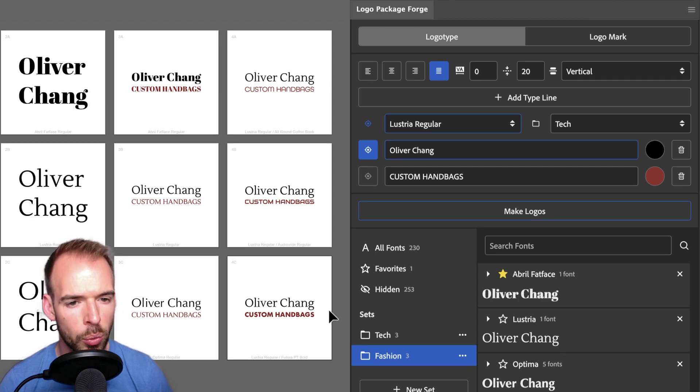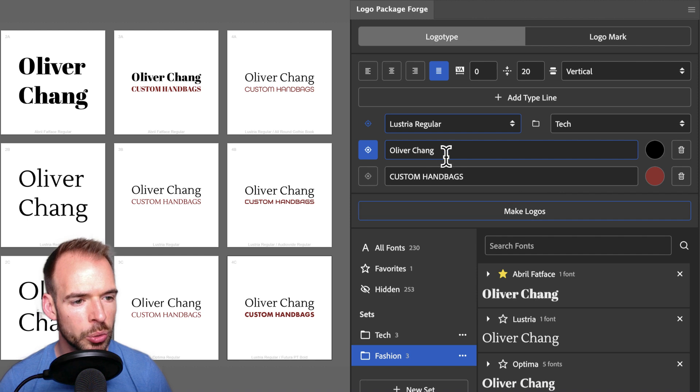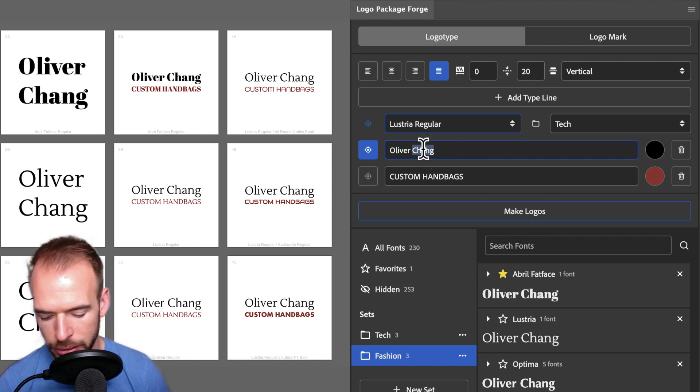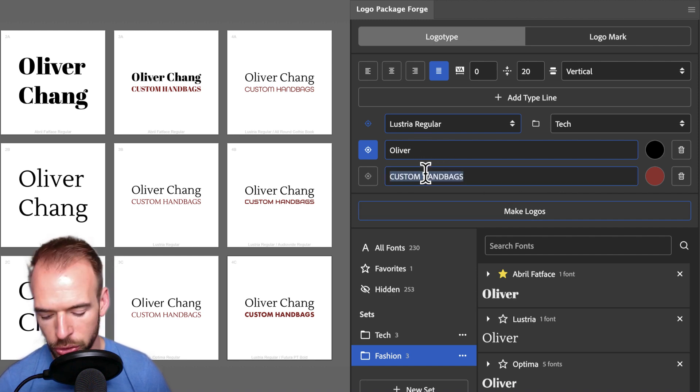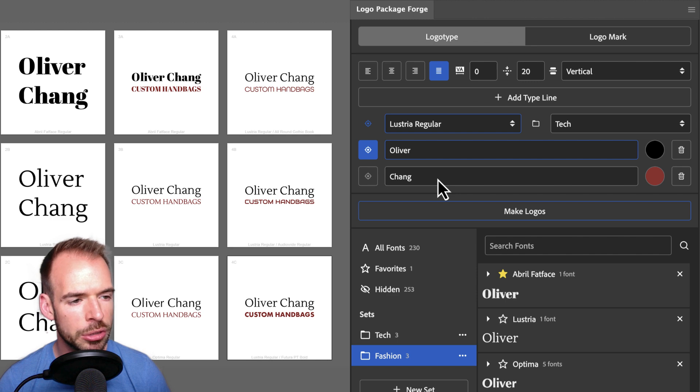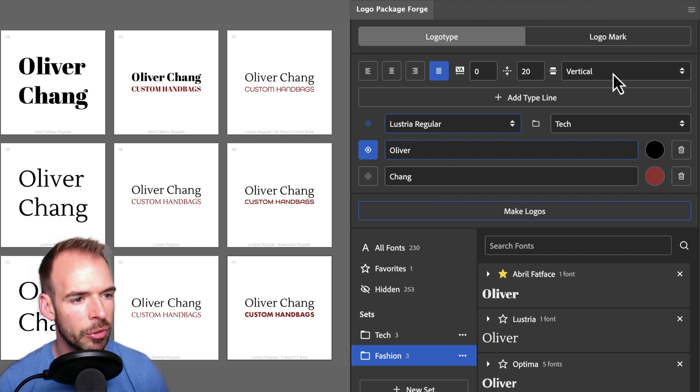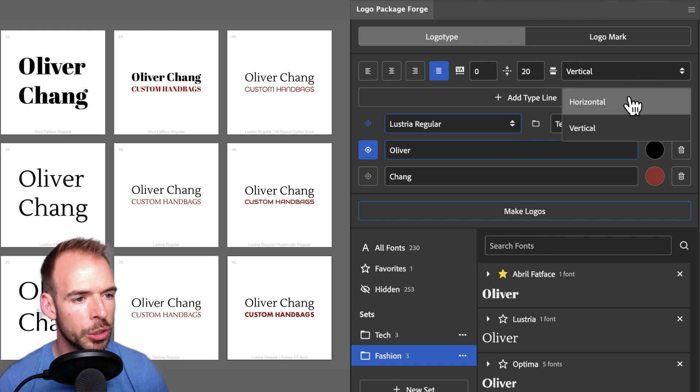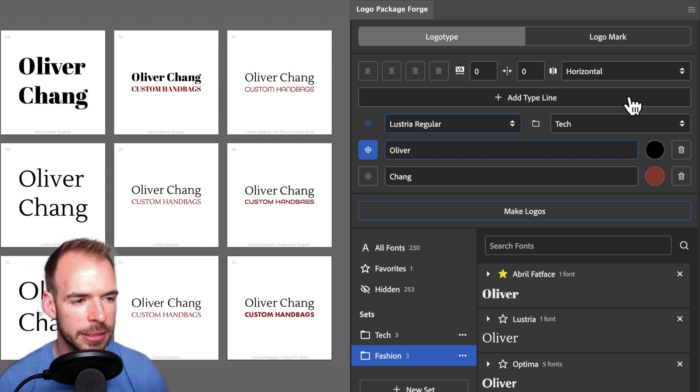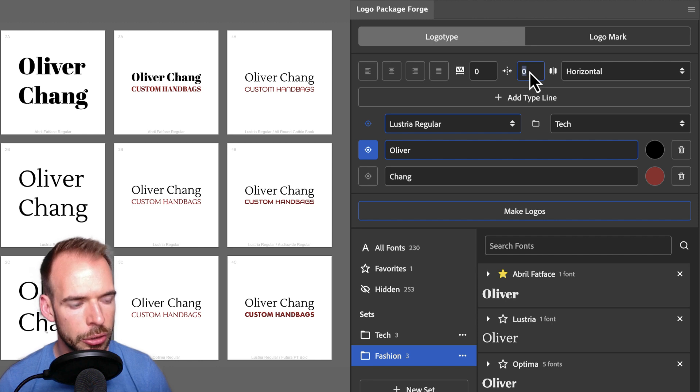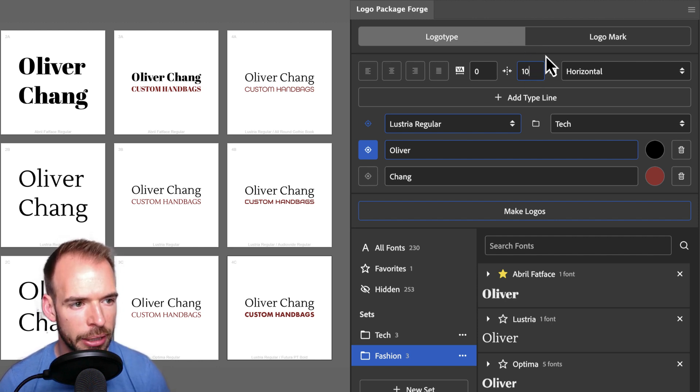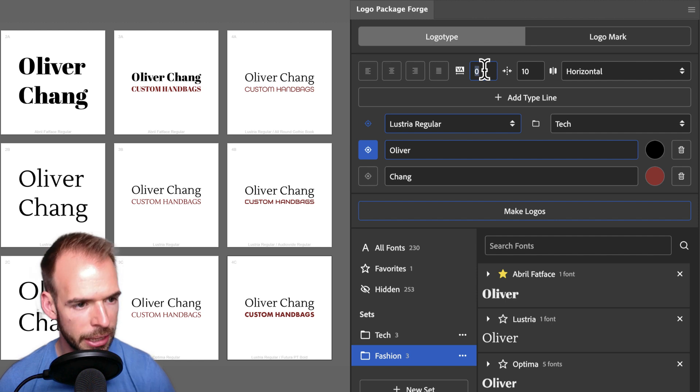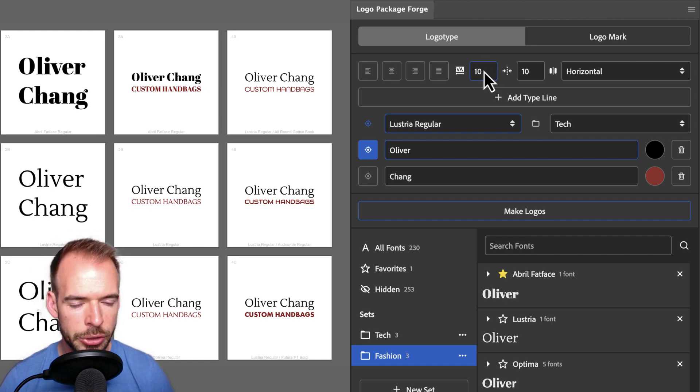Let me show you another scenario where we might want to use font pairing. I'm going to change the content of these type lines, and move Chang into our second line. And I'm going to change the stacking setting from vertical, which puts lines one on top of another, to horizontal, which puts type lines next to each other. I'm going to change the gap setting from 0 to 10, so that there will be a little bit of gap between the two type lines. And I want to add just a little bit of tracking.